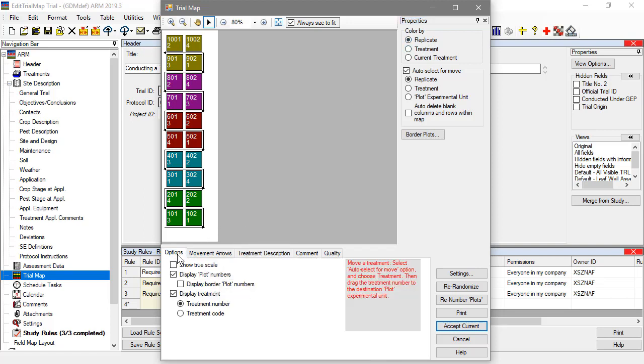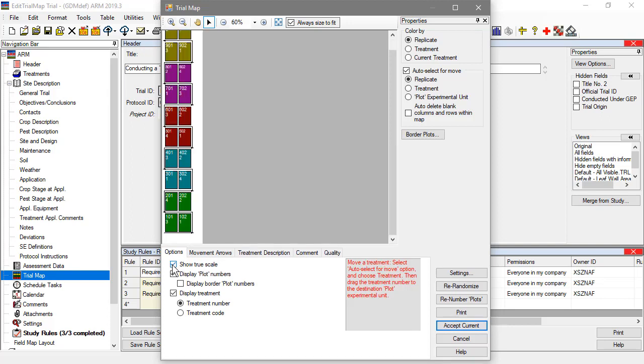Actually, if we view the actual plot dimensions, entered in settings, we can see that the replicate isn't a perfect square, but it is closer now.